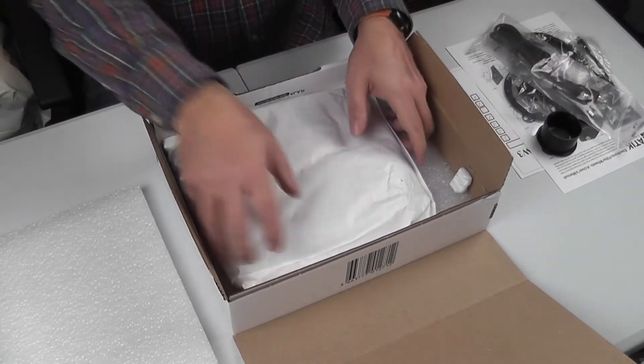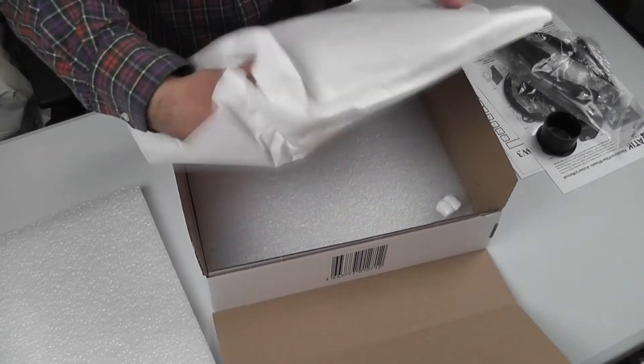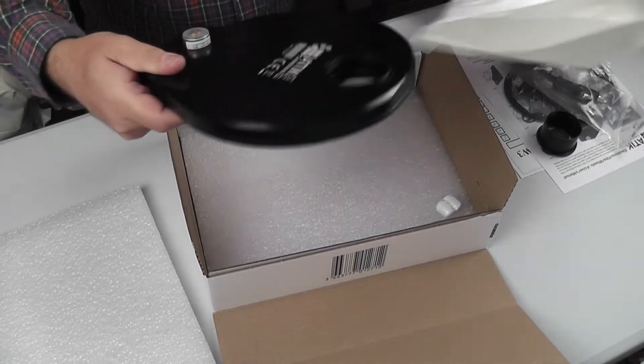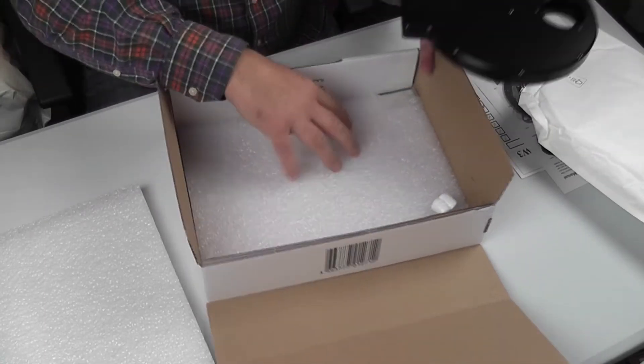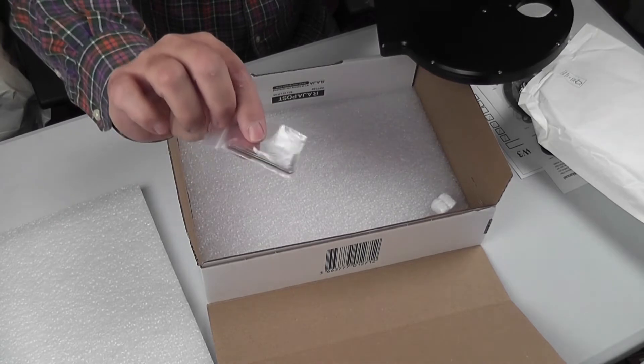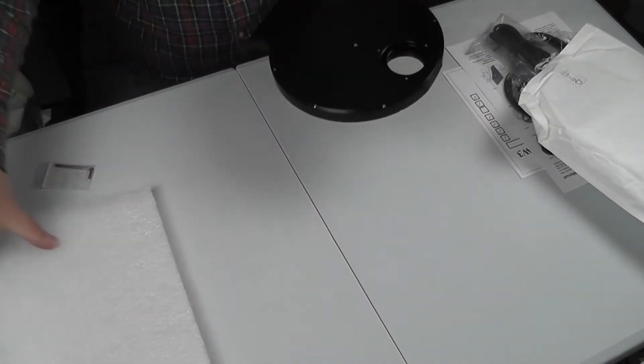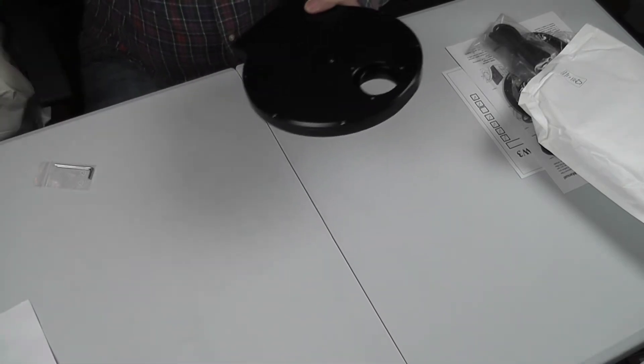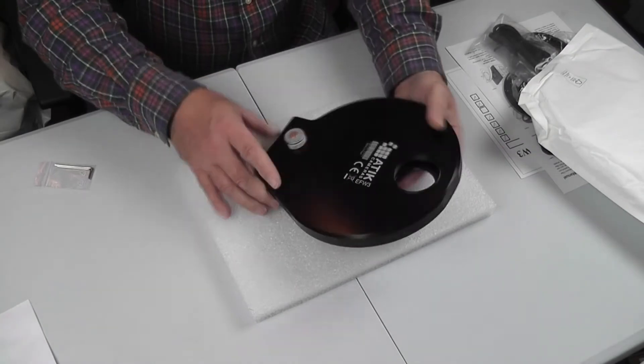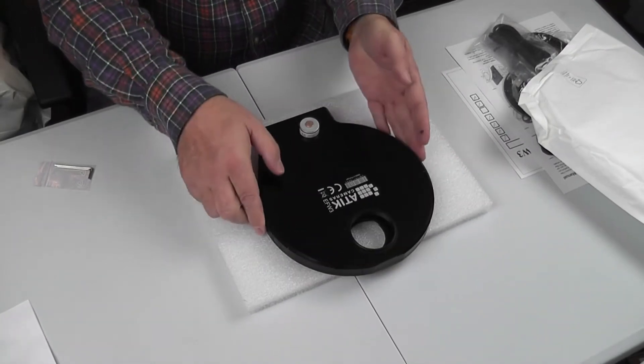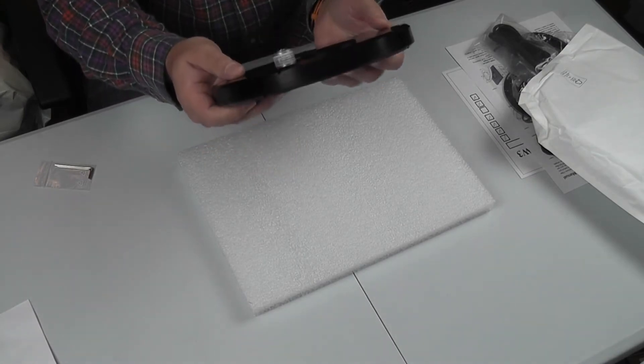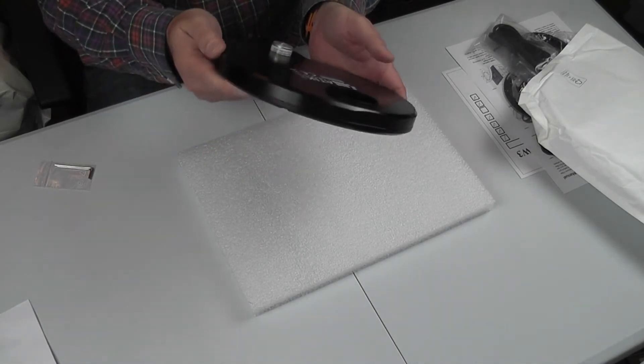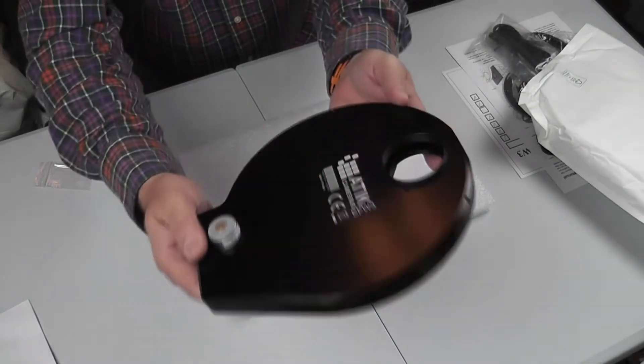And now to the filter wheel. This is inside a jiffy bag. There it is. There's our little allen keys that come in a packet. So if we move this out of the way and put this on here, there we are. There's the EFW3 filter wheel. Feels very nice actually, very light, very much lighter than I expected. I believe it's supposed to be 850 grams but it is very light.